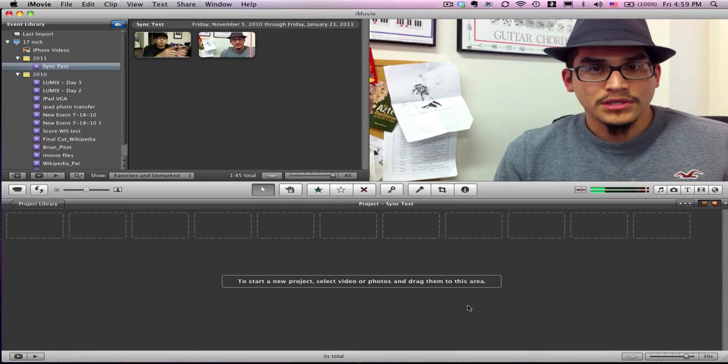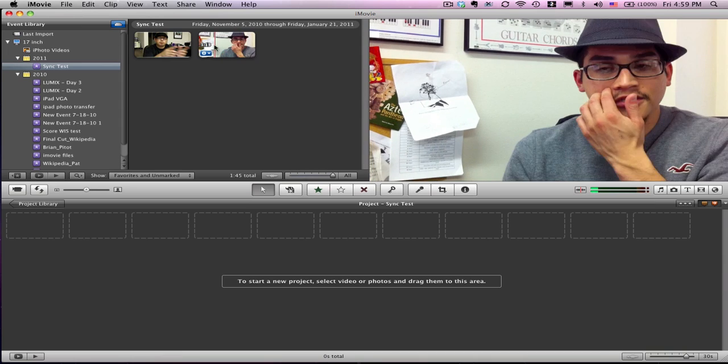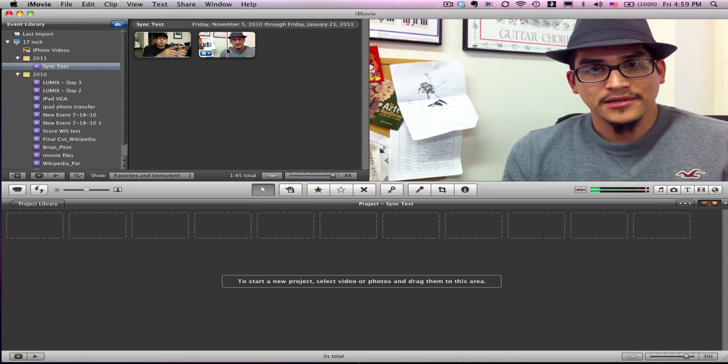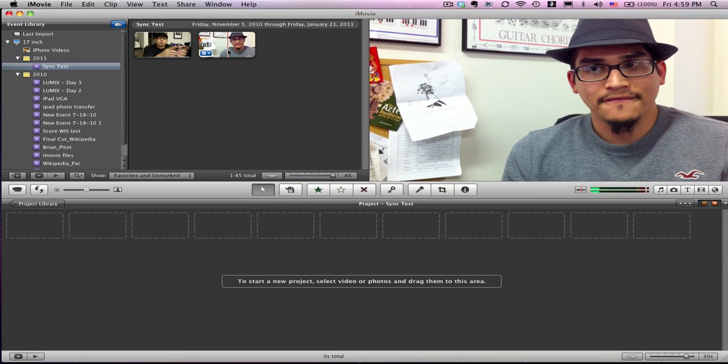I'm going to go ahead and hit done here. Here's my clip, which is really great because now I no longer have to go through iPhoto. Hopefully this tip is very helpful for you.